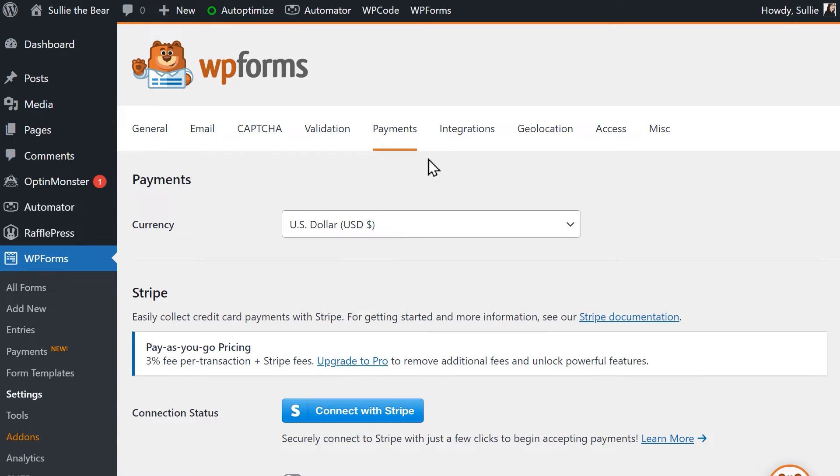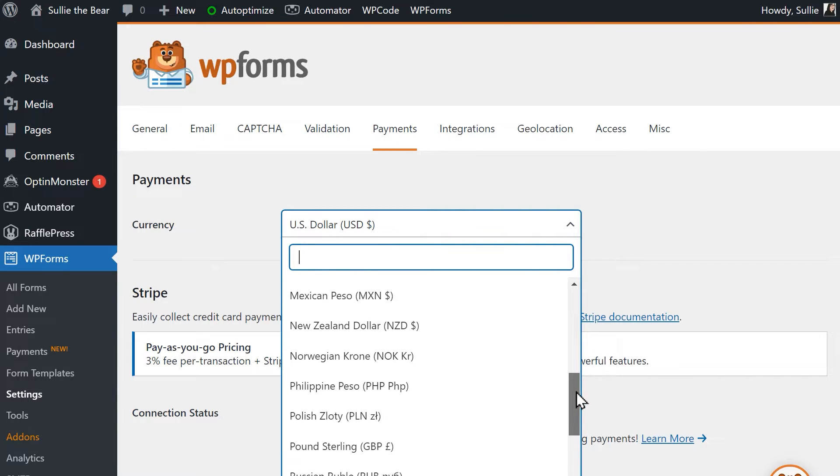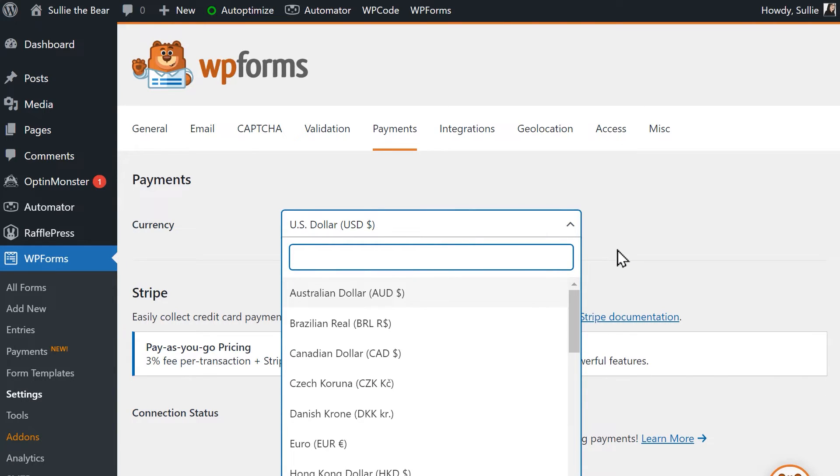On this page, you'll see a few settings you need to configure. You can first choose your currency type, and below that you'll find the settings for Stripe.